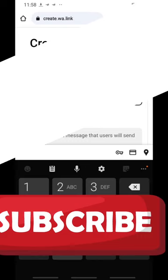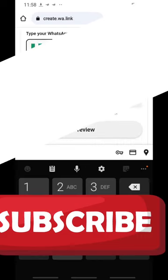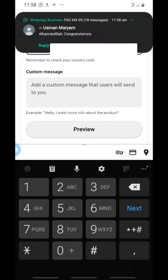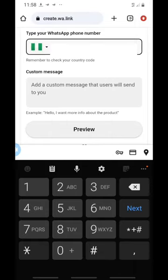Once you insert your number, the next thing is to create a customized message. A customized message is the message that people will see when they land in your WhatsApp — you will see it too, and you'll know that this person is coming for this particular business or product. You don't want to just send people directly to your WhatsApp with no context — you'll be missing out on opportunity.